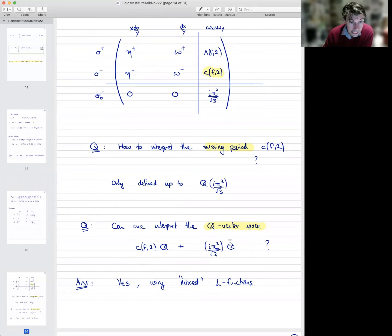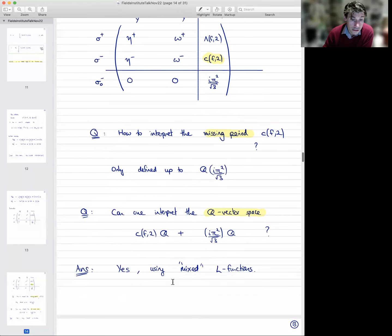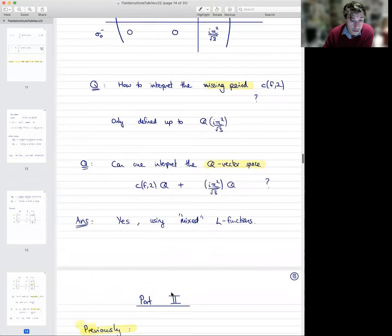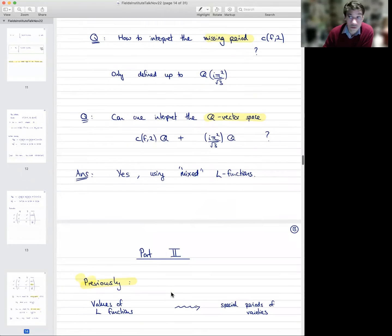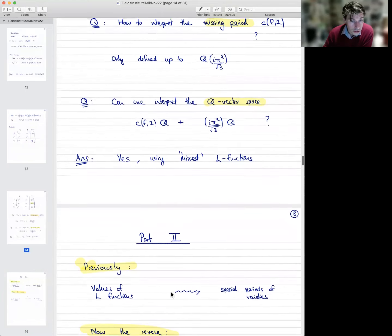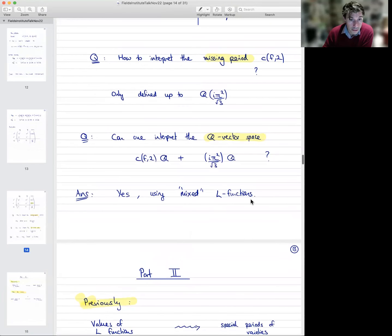The tentative answer is yes — we can interpret this space using something called mixed L-functions. So that introduces the second half of my talk, which will be about these mixed L-functions.